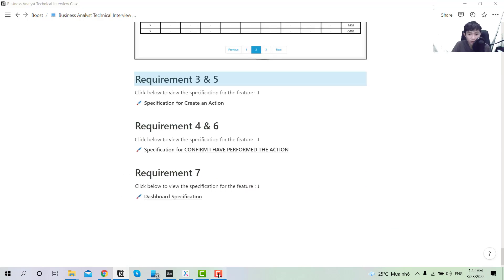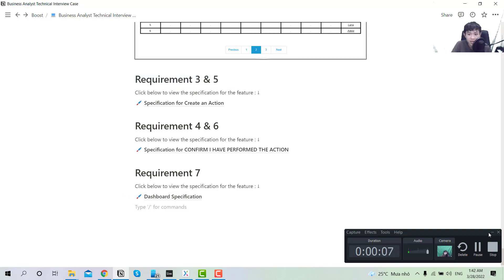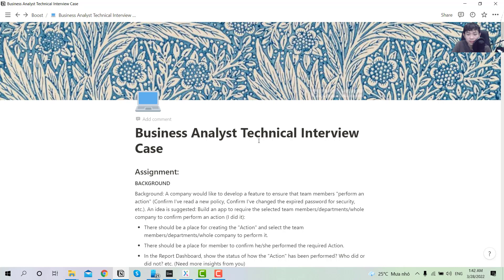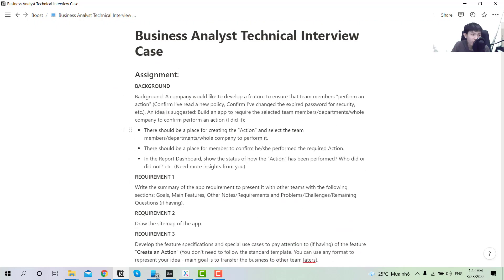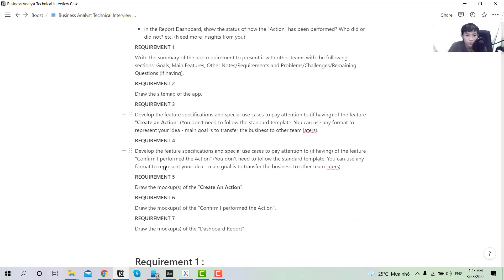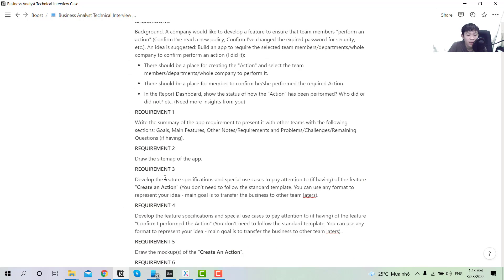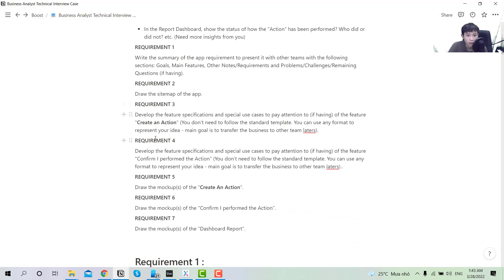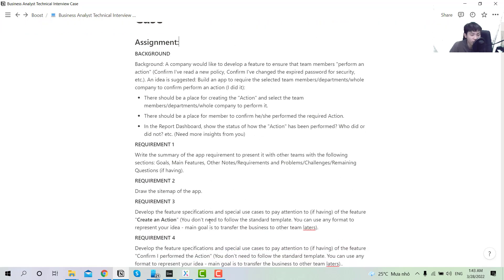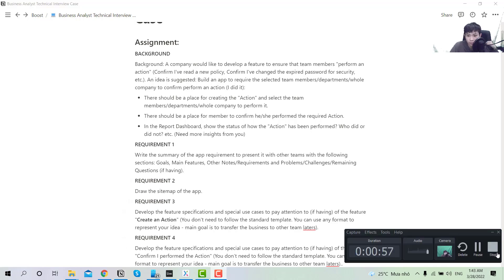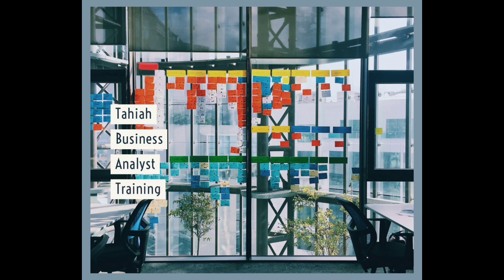Hi, it's Taya here. In today's tutorial I will show you the third part of the series solving the business analyst technical interview case. The background is an application catered for a company where employees can create tasks and assign them to others. I've done assignments one to five in the previous chapters, so in this tutorial I will be working on requirements four, six and seven.